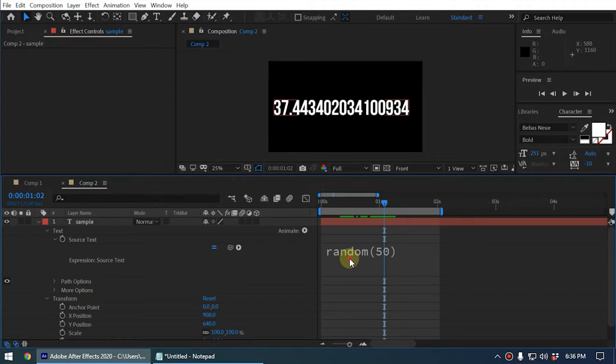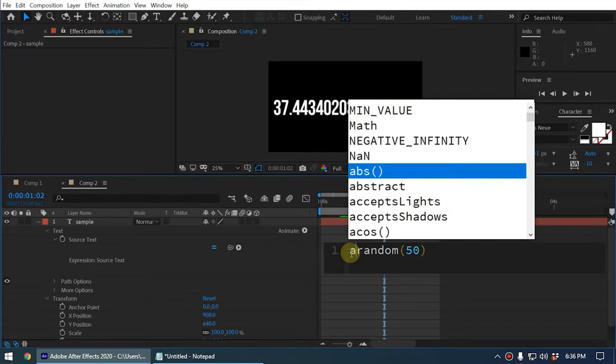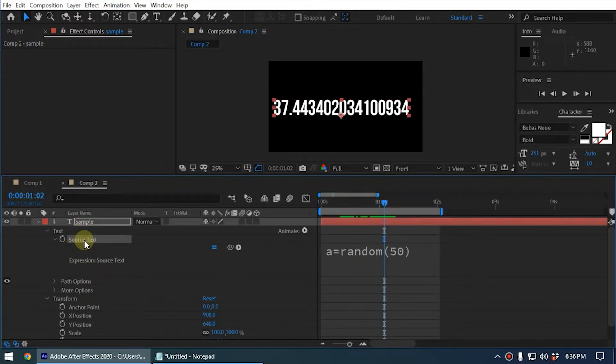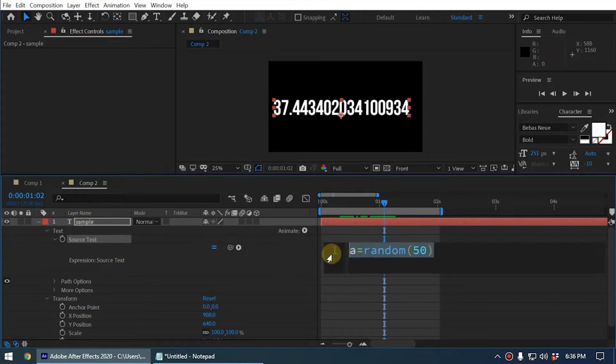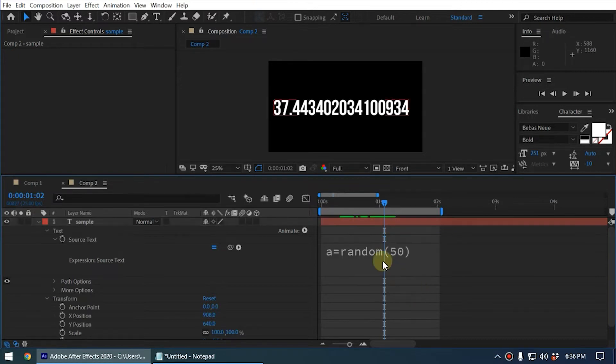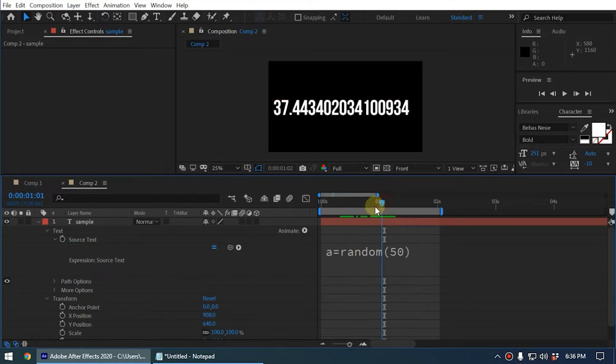I add a variable called 'a' to this one and equal random. That means when After Effects looks at what the text of this layer is, it looks at the 'a' variable. We add a function to the 'a' variable: random(50). So now the 'a' variable is generating random numbers between 0 and 50.